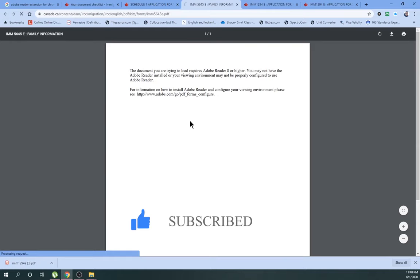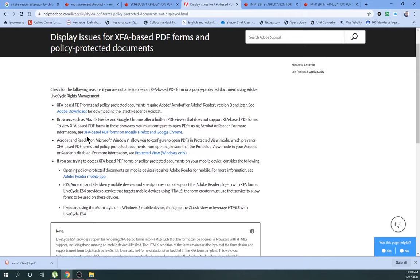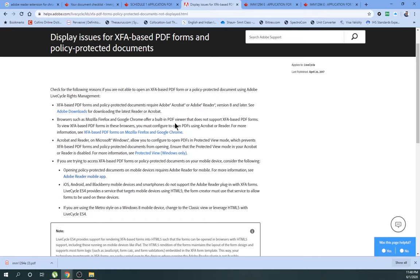So let's go one by one. If we click this form and click this information and read a little bit, you can see there is XFA based PDF form on Mozilla Firefox or Google Chrome. If you go again and click, there is a lot of information coming, and if you read, still you are not able to find any kind of solution in this Adobe help.